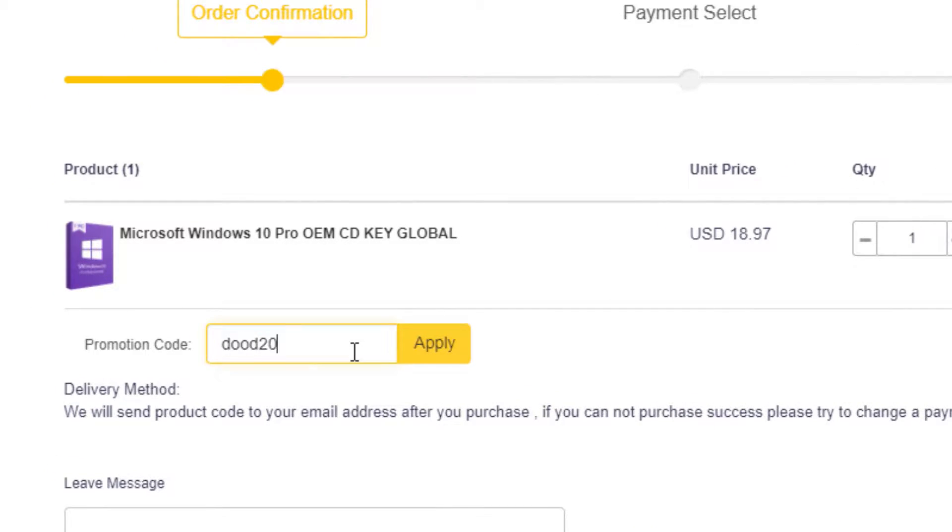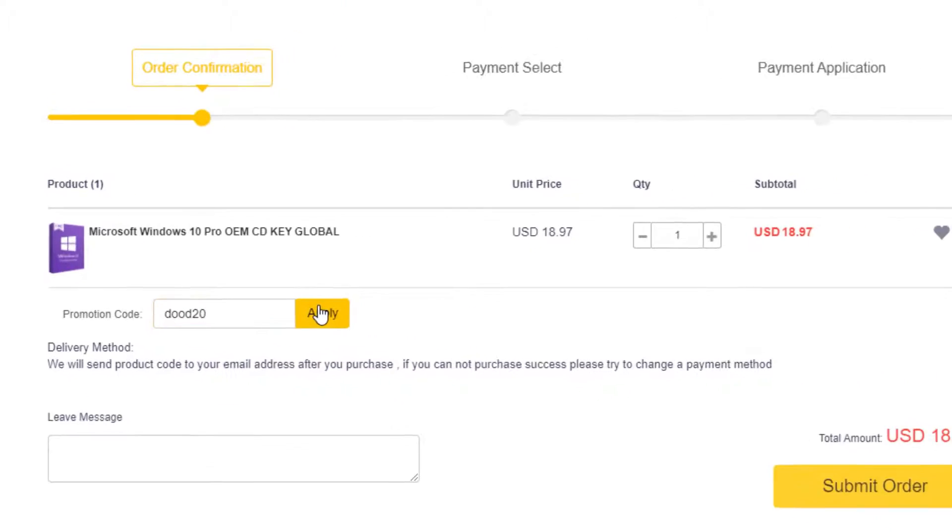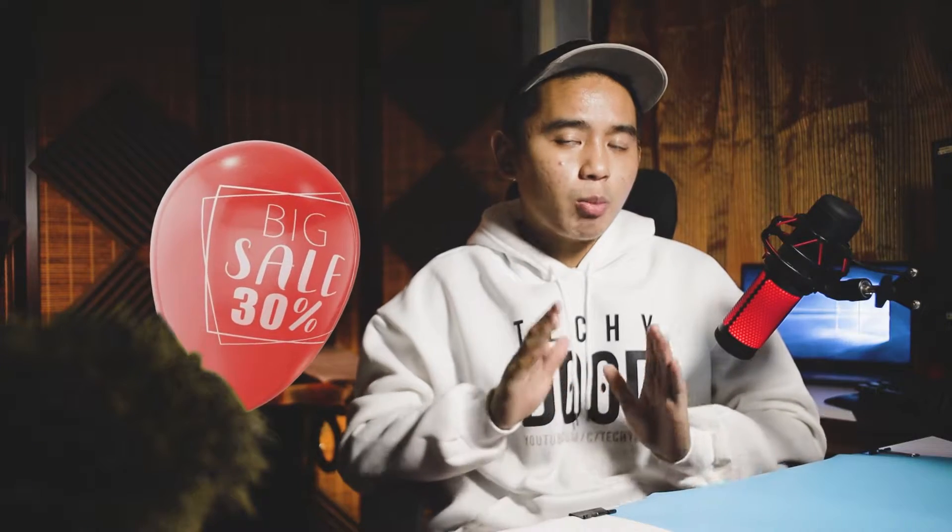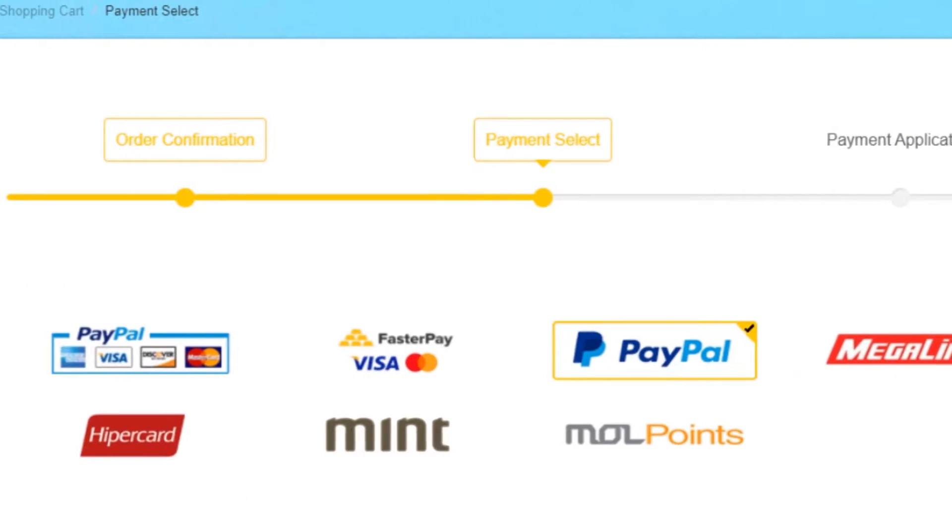Instead of the regular 20% discount, it will be a 30% discount for a limited time only. Starting this November 1st until November 30, 2021.